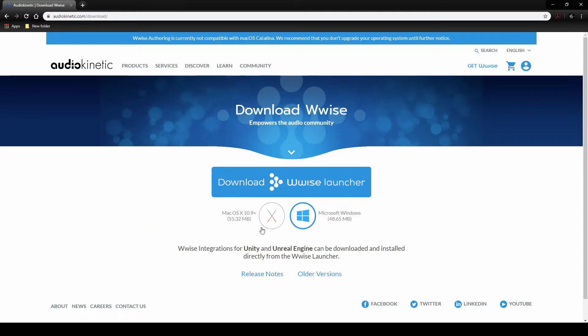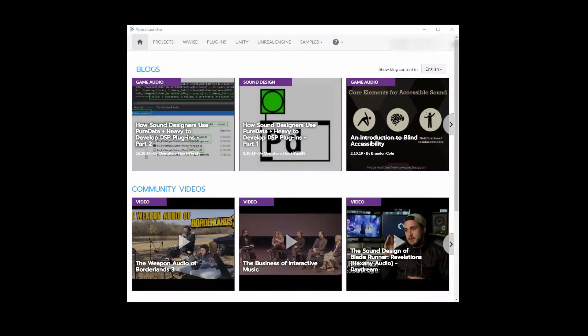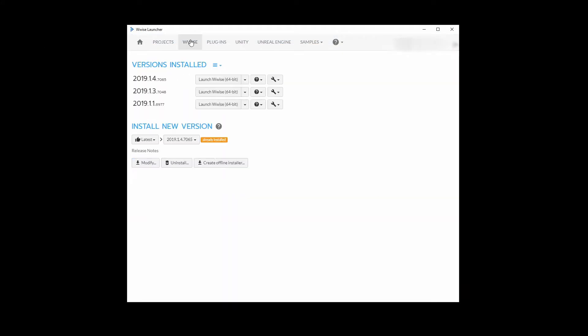Select your operating system, then install the WISE launcher. Once the WISE launcher is installed, open the WISE launcher.